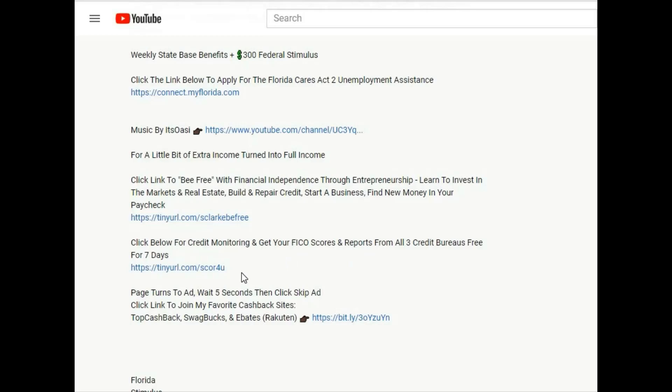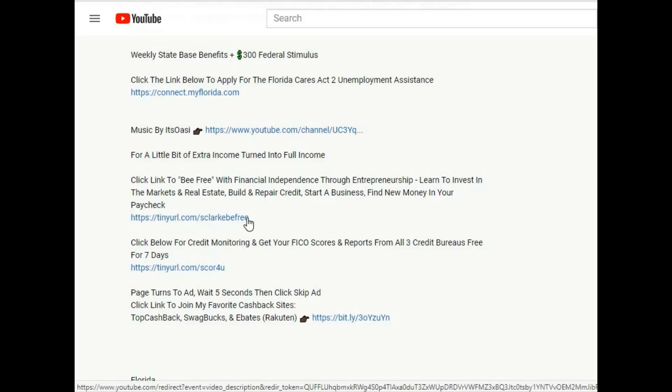Click this link here to know where you're standing and get your free credit scores from all three bureaus - that'll be Experian, TransUnion and Equifax - and also get your reports. If you would like to be free and become financially independent through entrepreneurship click this link here to be free.